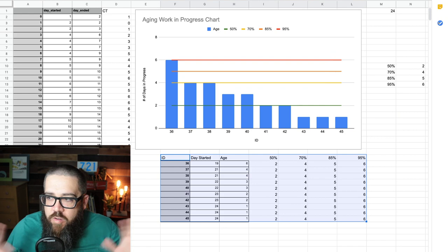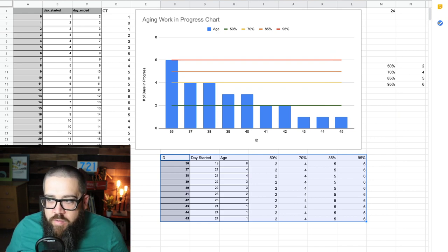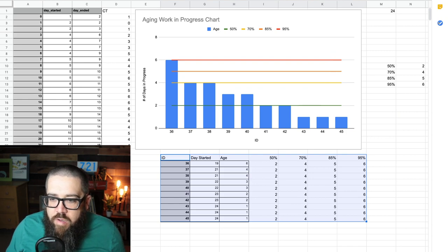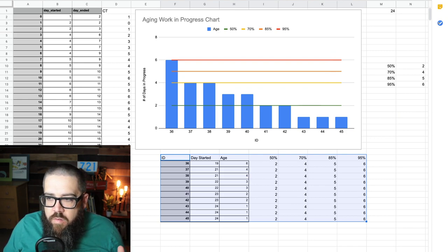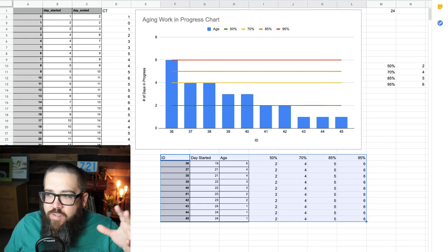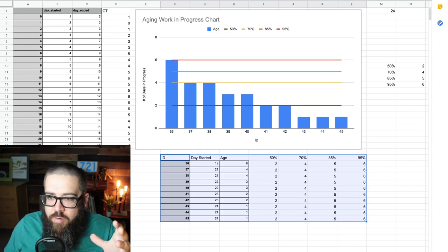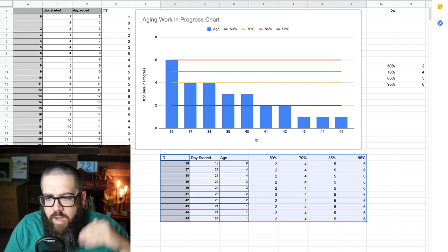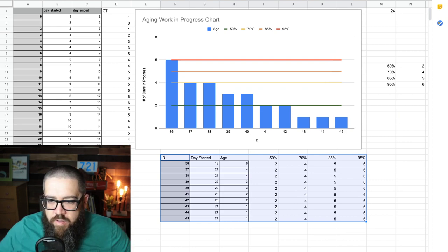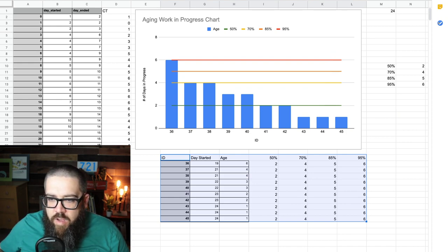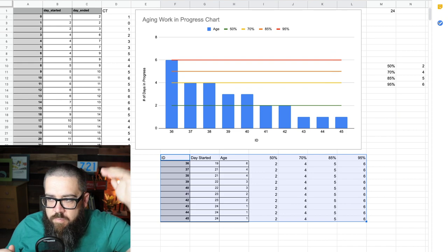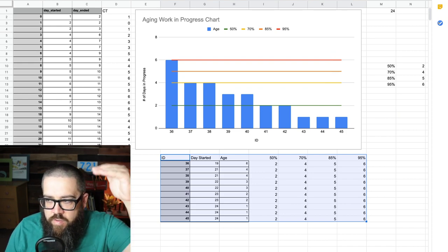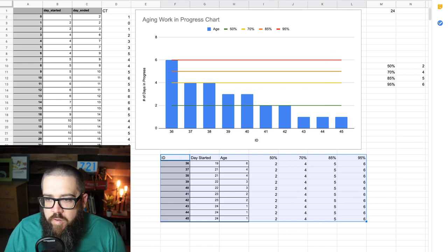So, blue bars alone, aging work in progress is screaming at us. And all we did was take a simple bar chart in Google Sheets, Excel, stickies on the wall, crayon on a cardboard piece of paper. I don't care. All we did was take a bar, the height of how old that thing is. So, item number 36 started on day 19. We're in fictitious land. It's day 25. Bar is six height. Six units high. Six days high. That's the highest bar on there.